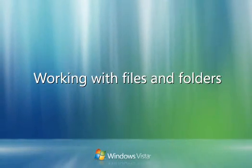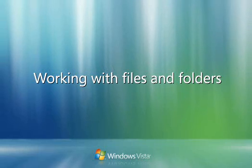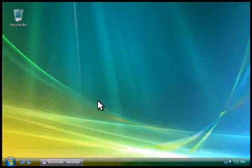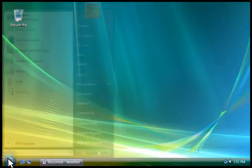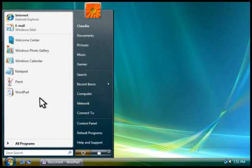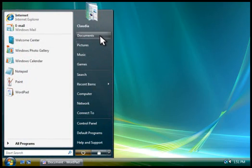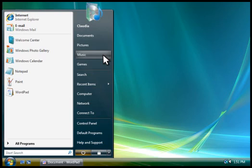Just like a filing cabinet, your computer allows you to store the files you create in folders. Those folders can hold not only files, but also other folders. The Start menu provides access to several folders that you can use to organize your files, including the Documents, Pictures, and Music folders.